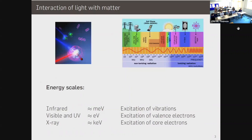A couple of general remarks about the interaction of light with matter: depending on the energy of the incoming photon, you can excite different sorts of excitations. Vibrations occur in the infrared, on the scale of milli-electron volts. Visible and ultraviolet light is in the eV range and excites valence electrons. X-ray excitation probes core electrons at kilo-electron volt energies. We will be interested primarily in the visible/UV region, also because DFTB is a valence-electron method — there are no core electrons to excite.